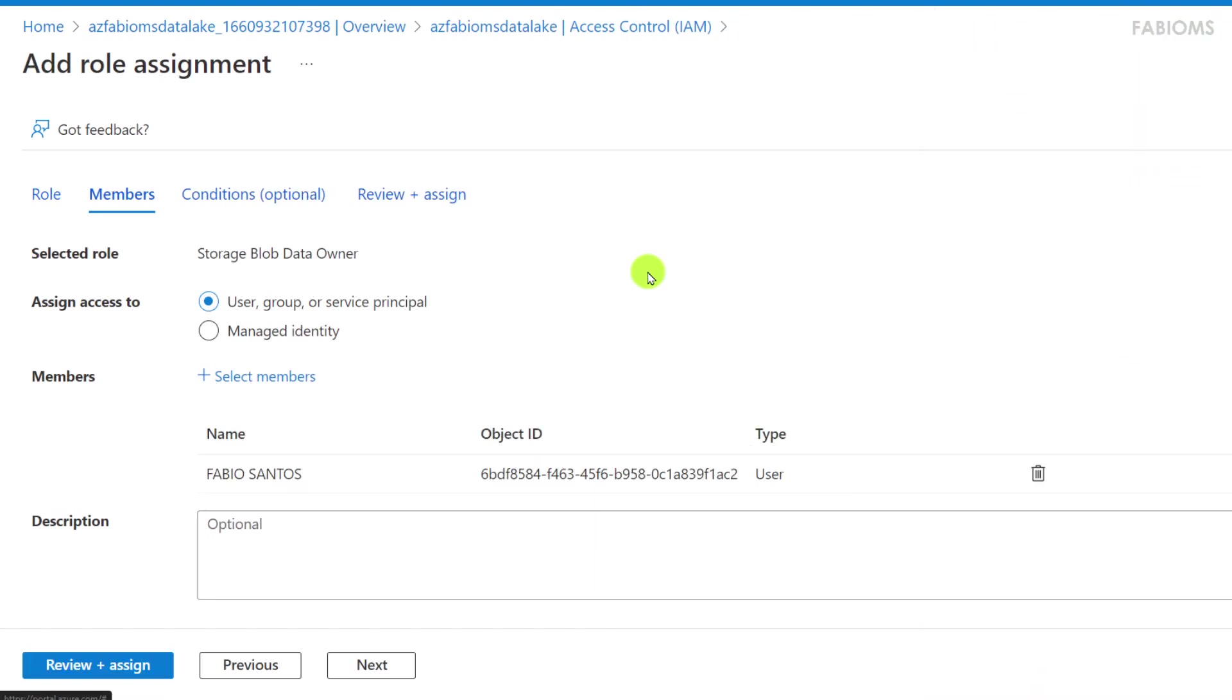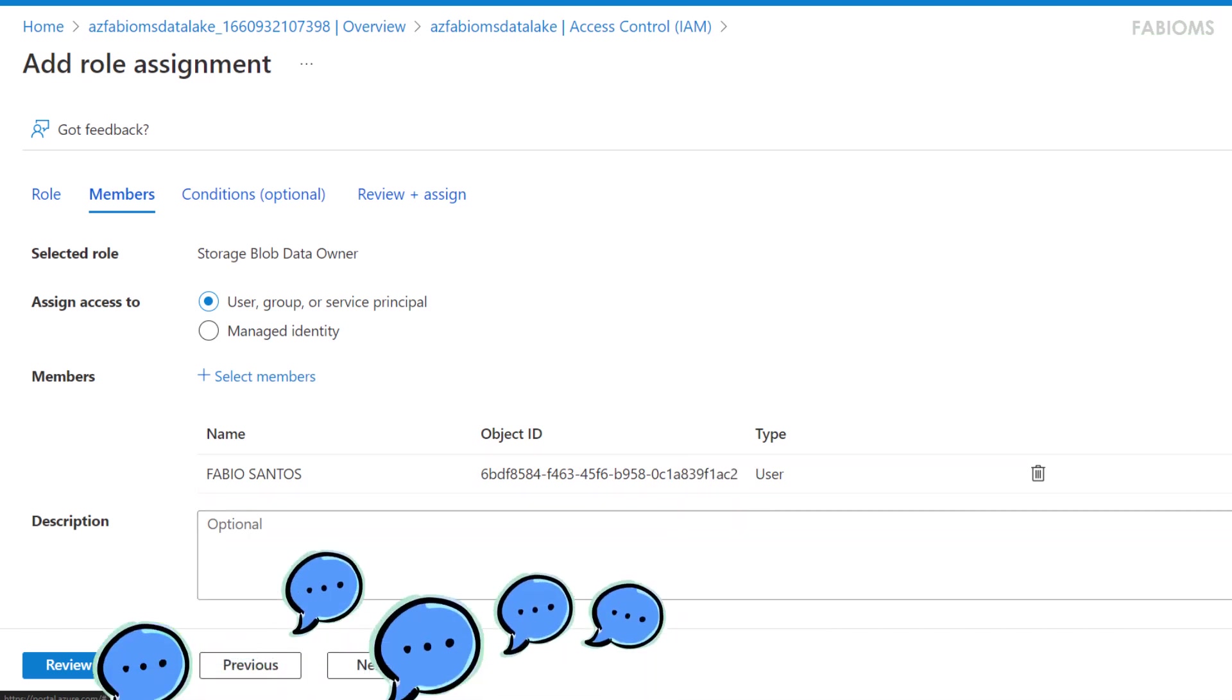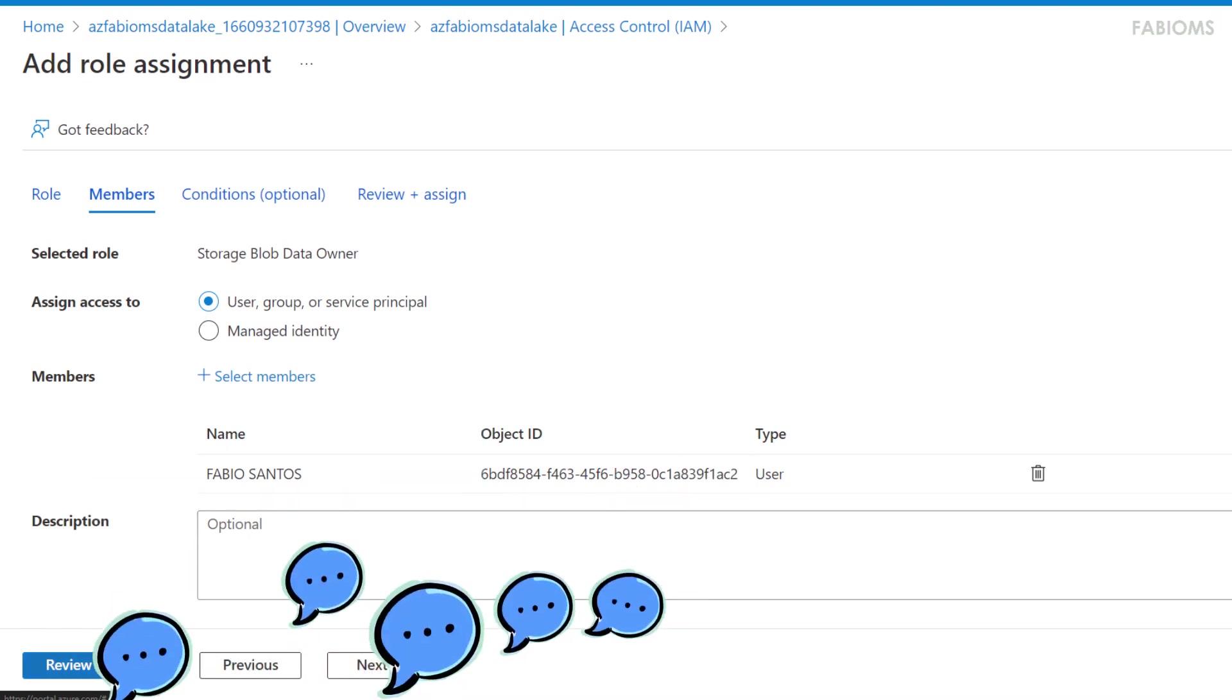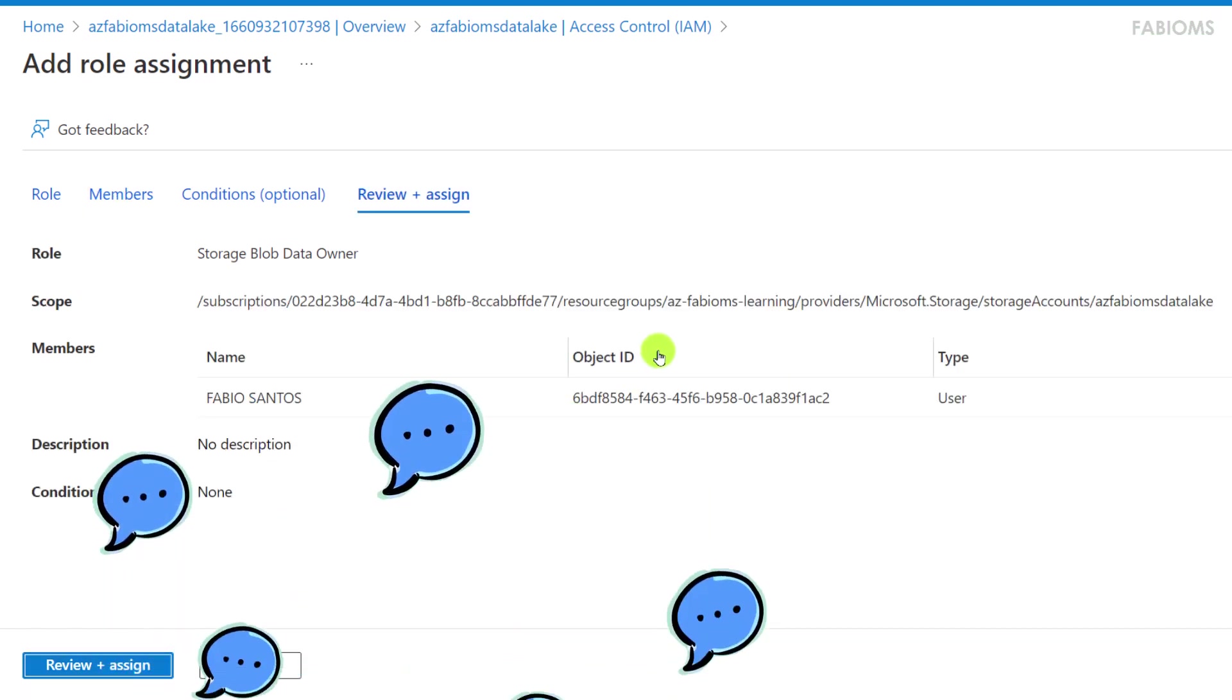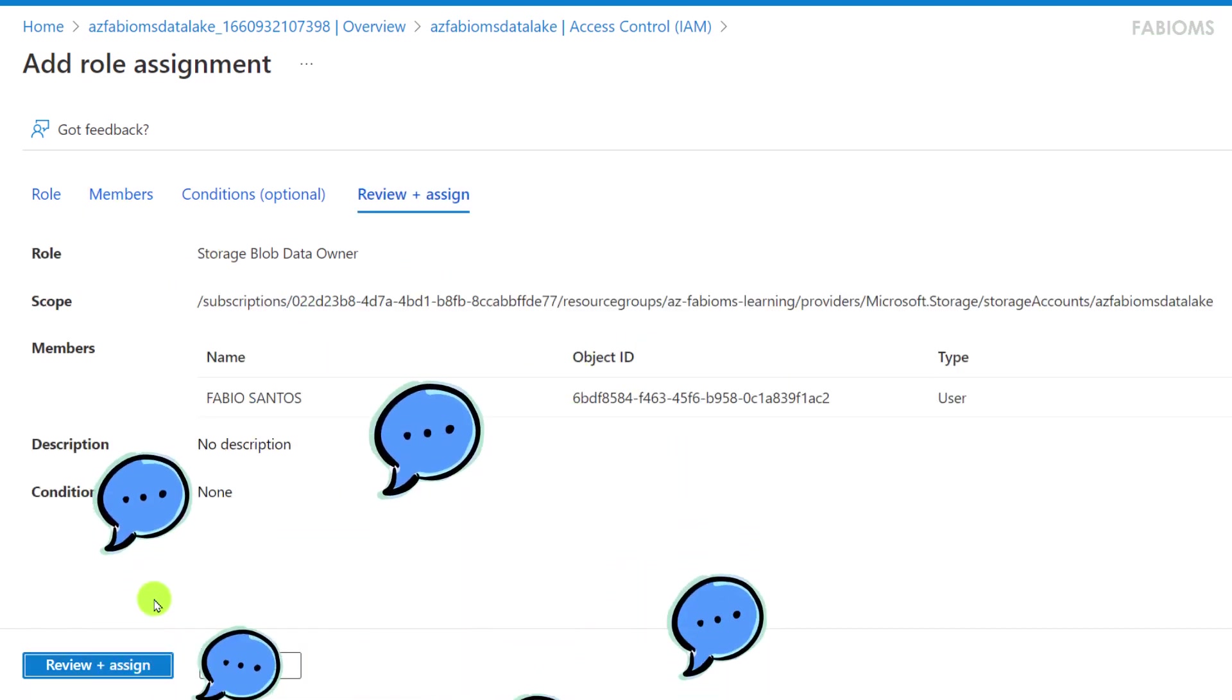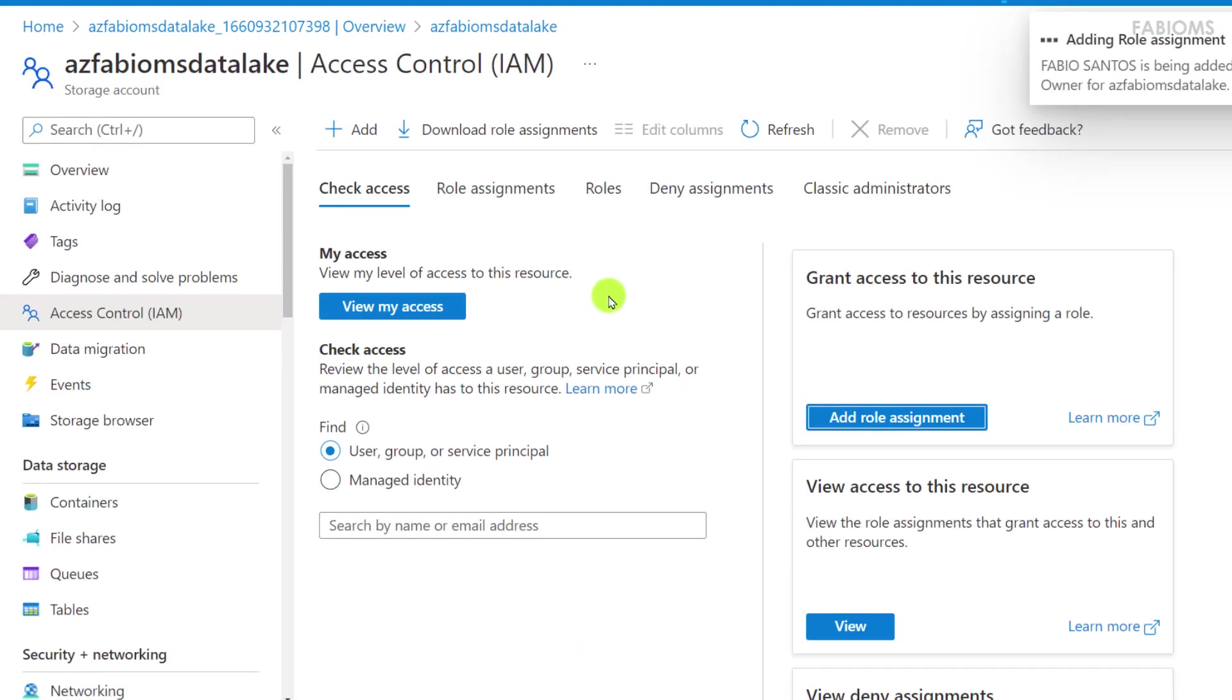The user is added in the list of members and now we click on the review and assign button. It is presented the settings selected in the previous steps and we need to click again on this button to confirm these modifications.